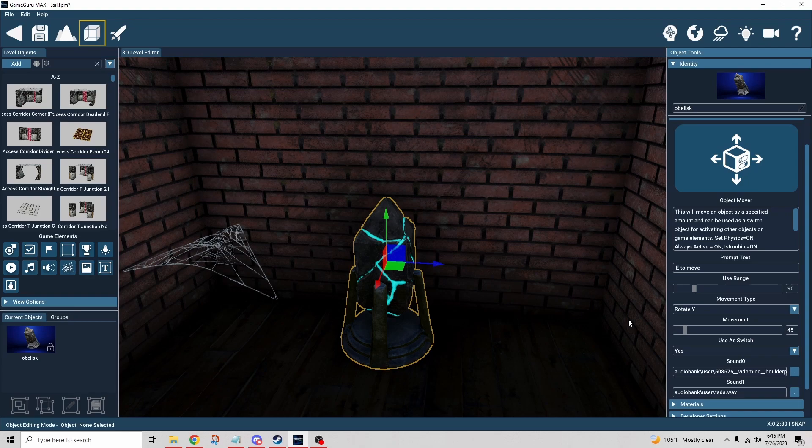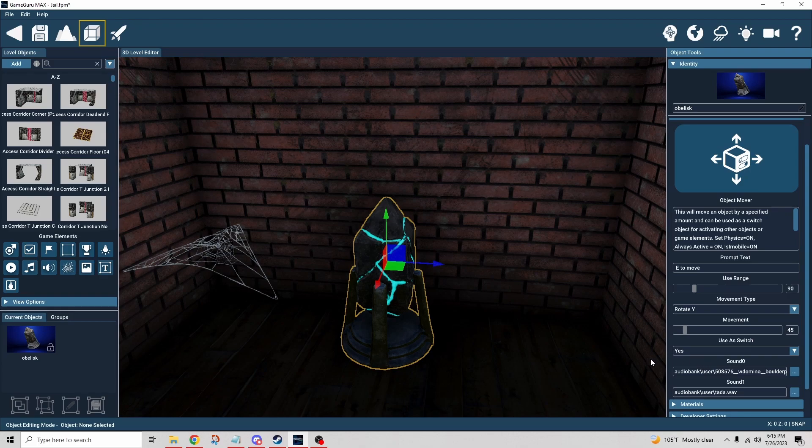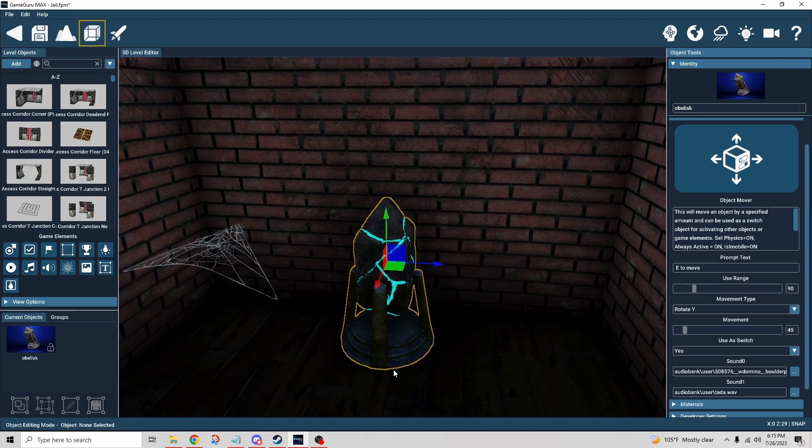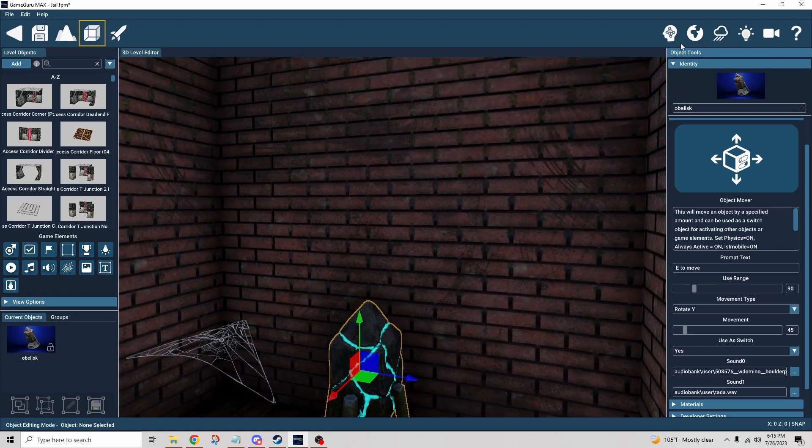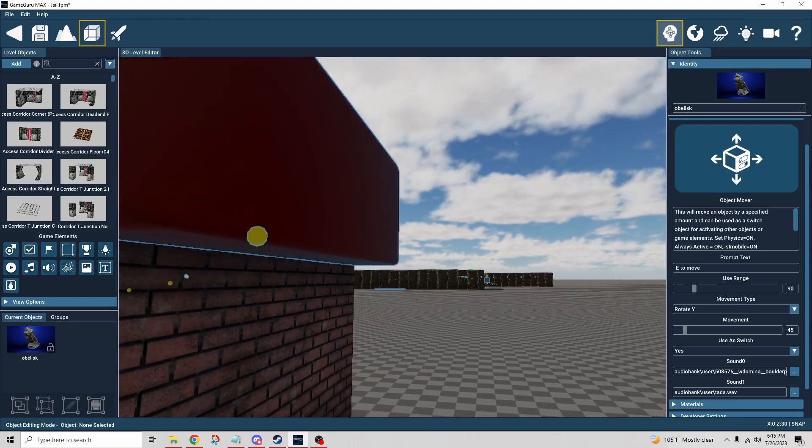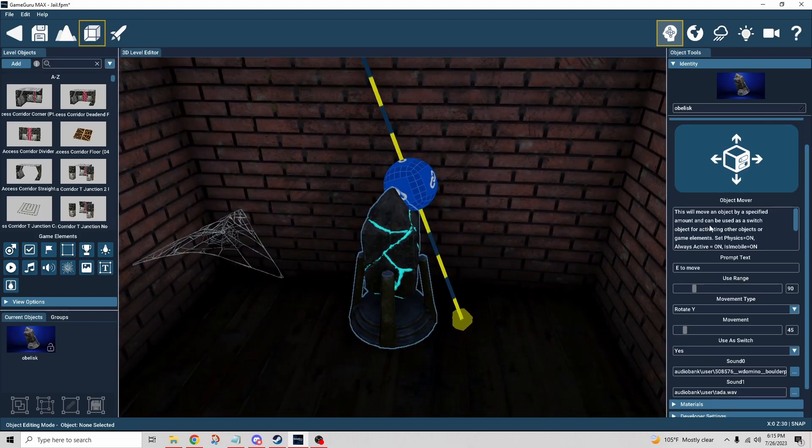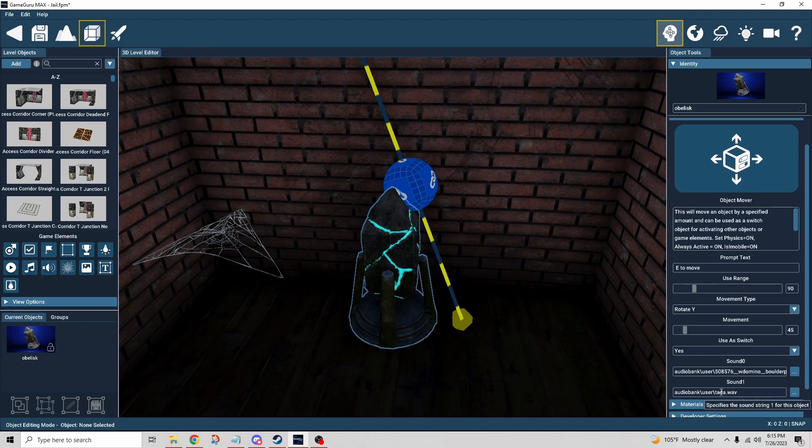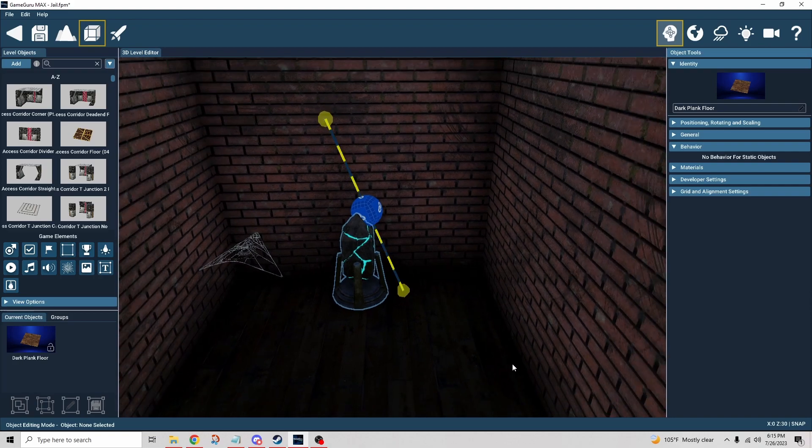The only other thing that's different about this one is I am using it as a switch. When it reached its final movement, it activated the item that it's linked to, which is the little sign on the outside here. And also it operated the second sound wave that you heard, which was a tada, right? Just for fun.